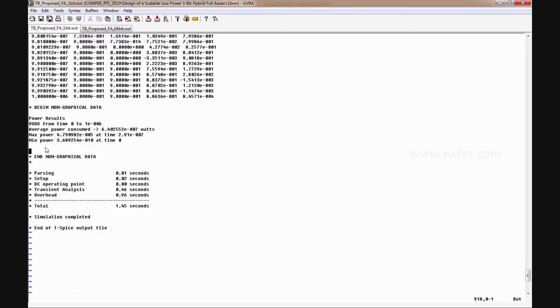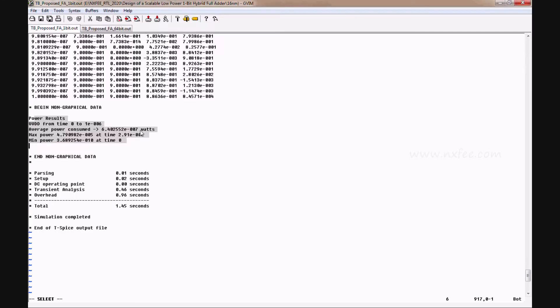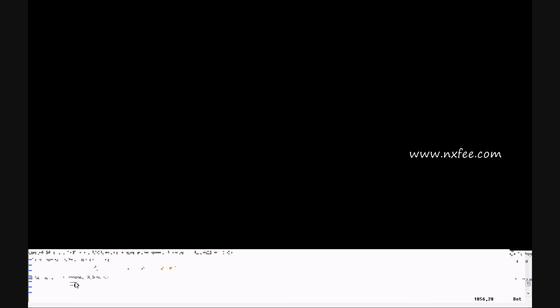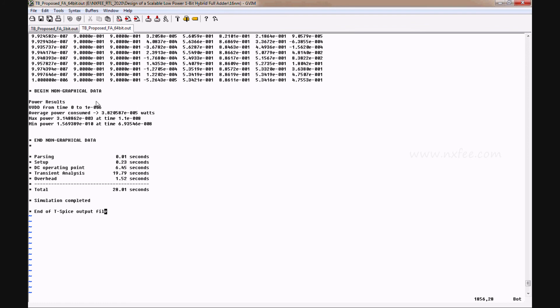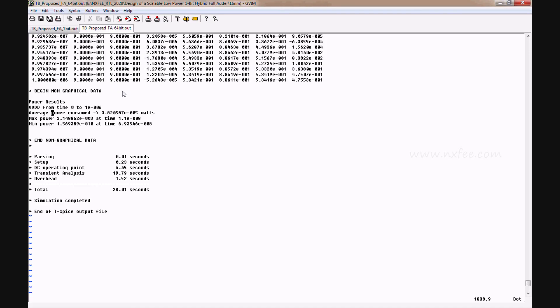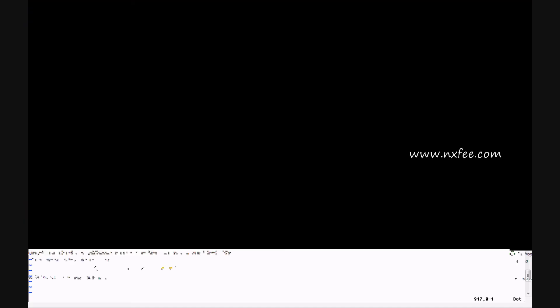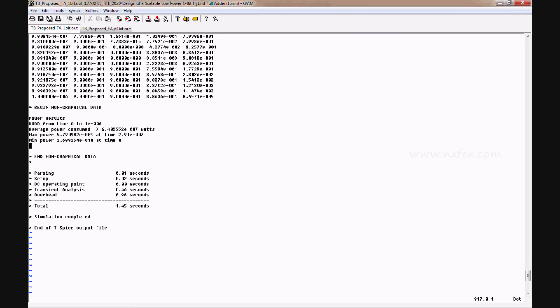Now we can verify the power analysis. This is the 1-bit power analysis. Here it takes 6.40255e-7. And this is the 64-bit power analysis, where it takes 3.82058. We designed this same work at 22 nanometer also and we'll get the comparison from here.